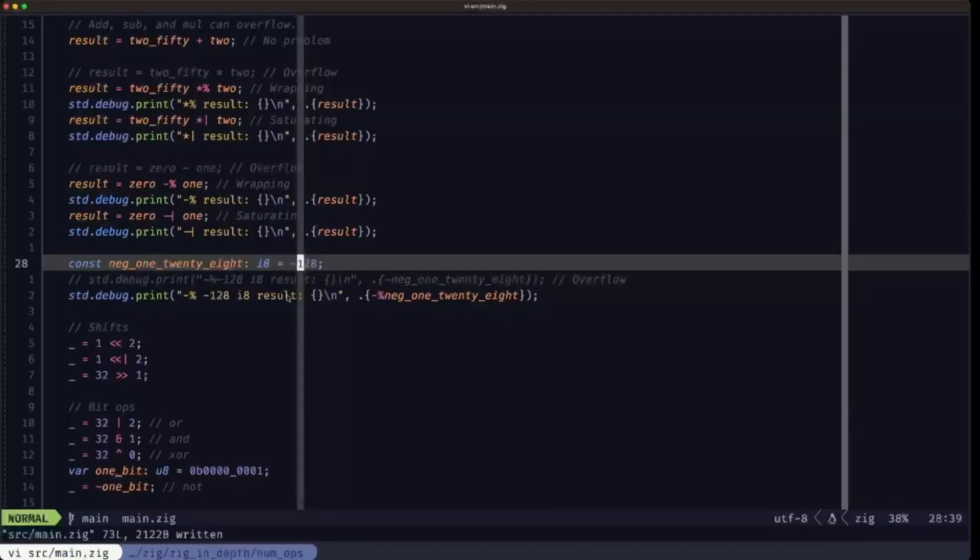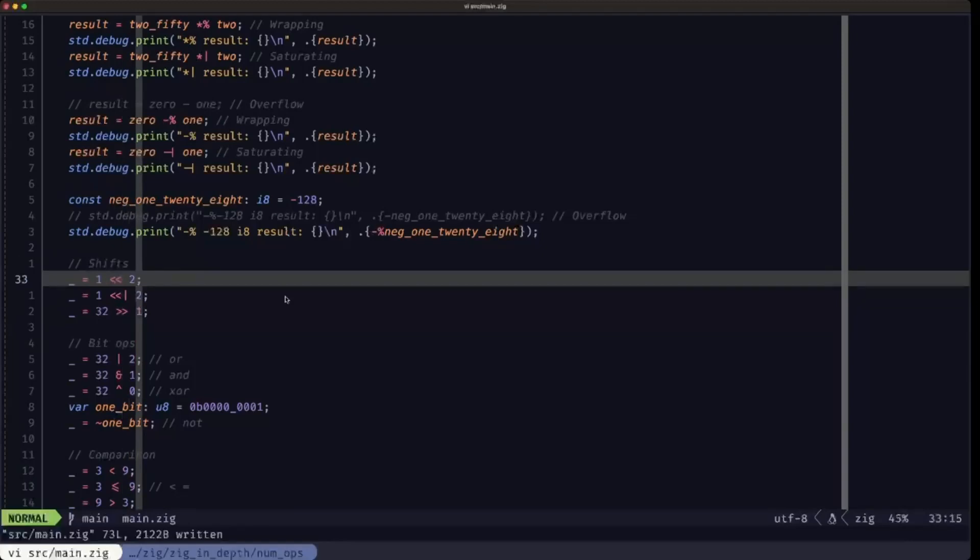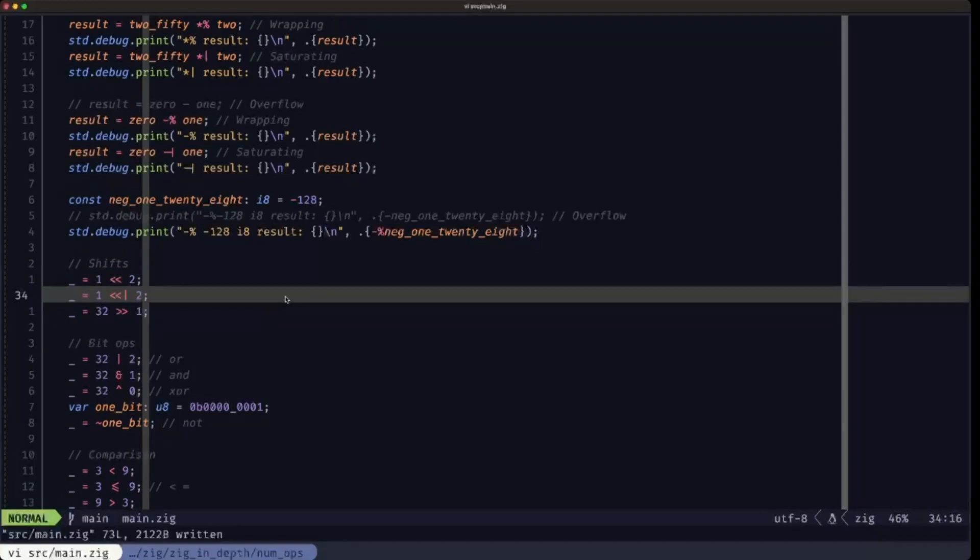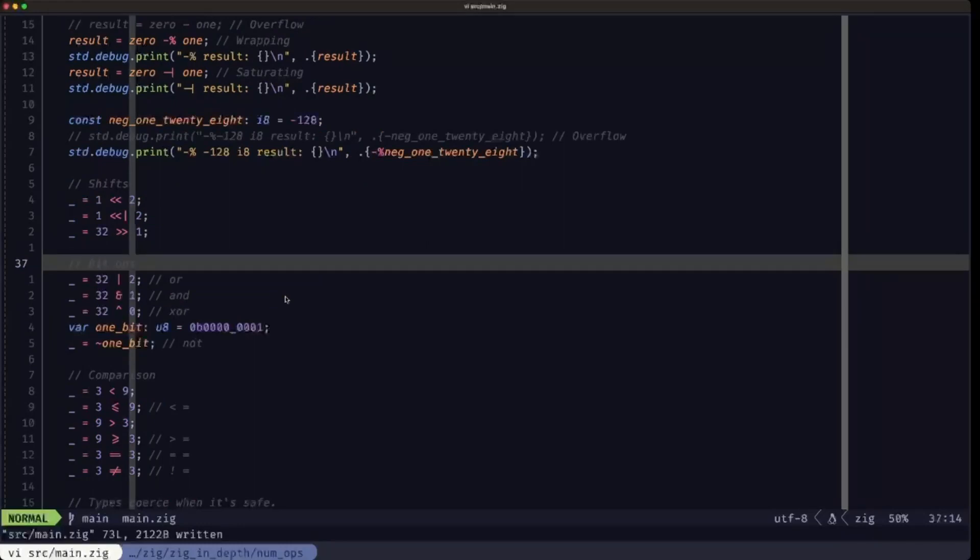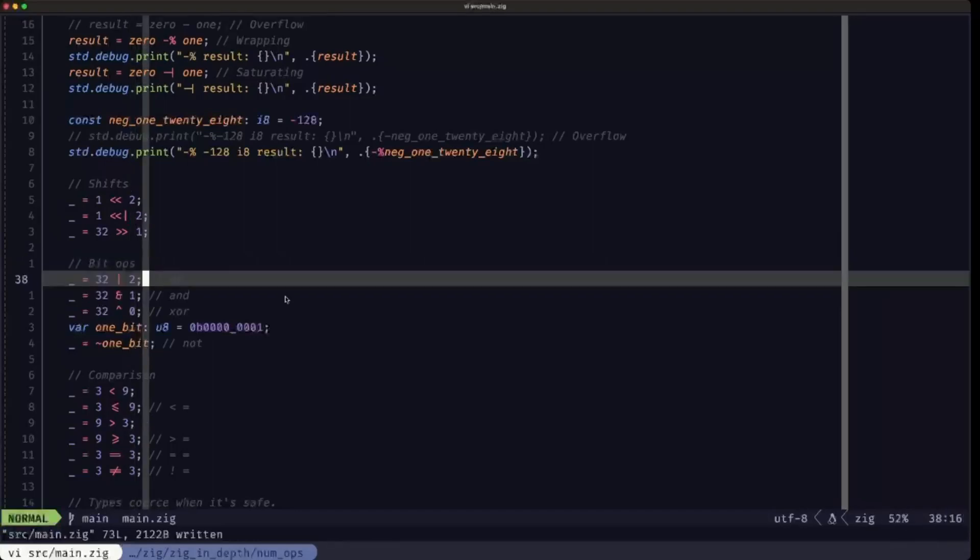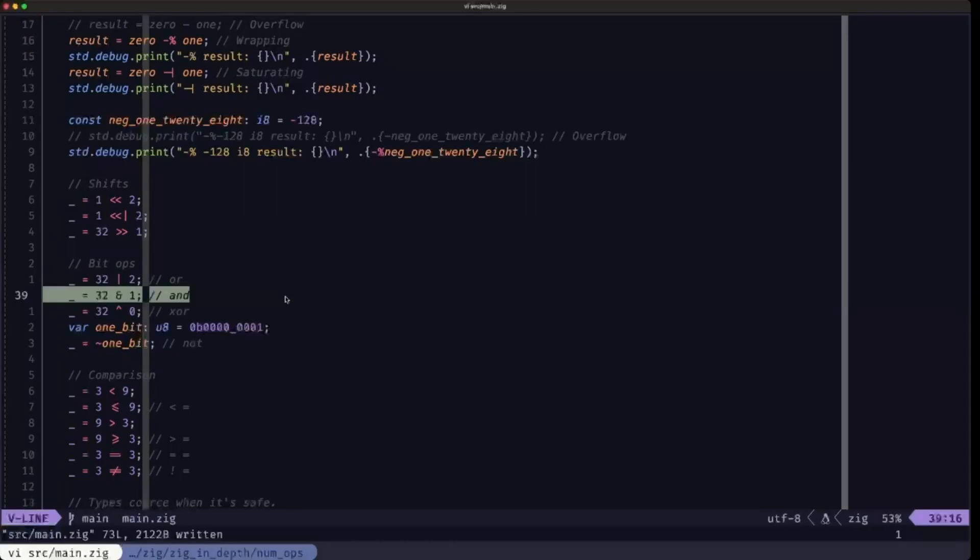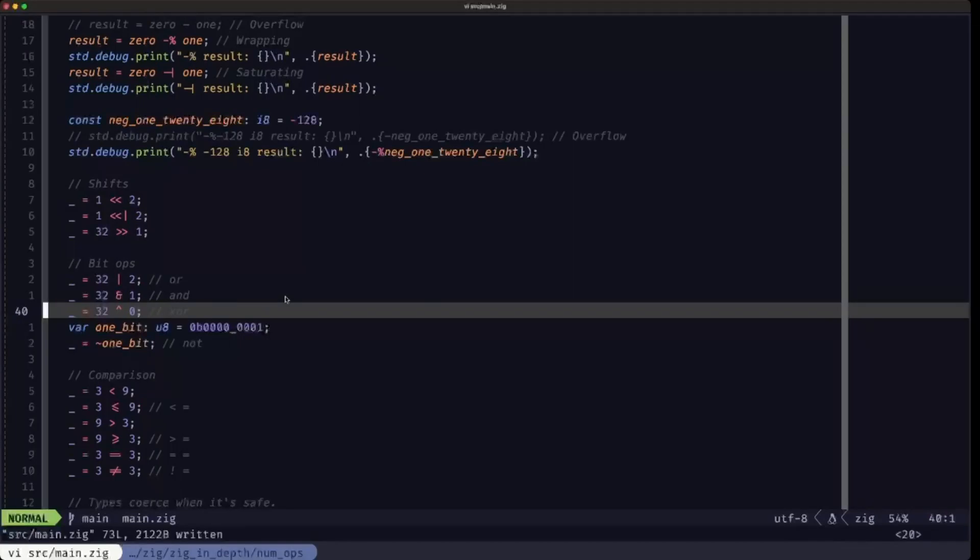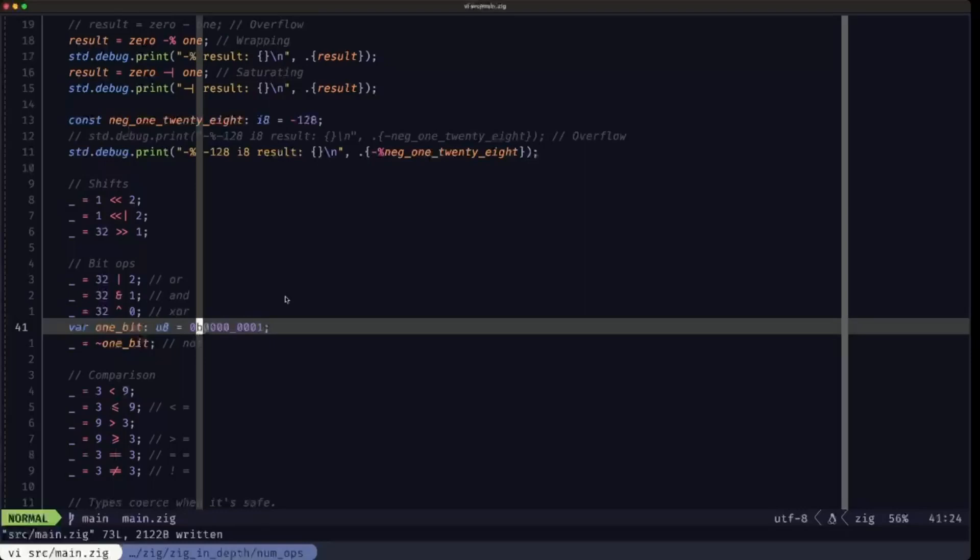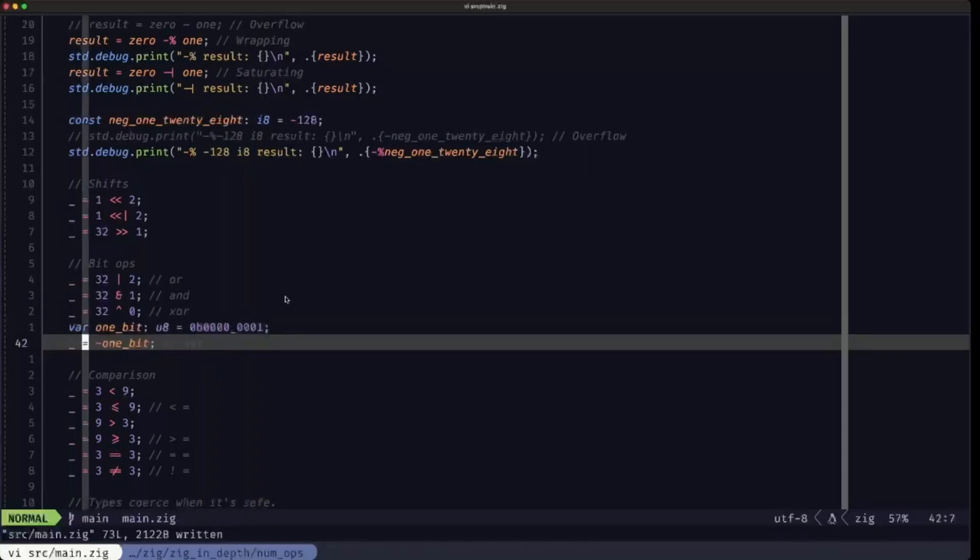Here we have the basic shifting operations. You have the left shift, you also have a saturating left shift because this could overflow, and you have a right shift operation. Here we have the bitwise operations which manipulate the bits in a numeric type. We have bitwise OR with the single pipe, bitwise AND with the ampersand, bitwise exclusive OR which uses the caret or hat symbol. Here we're defining this variable using the binary format to specify that it's only the first bit that we're setting, and we're applying the bitwise NOT, which would flip the bits of a numeric type.